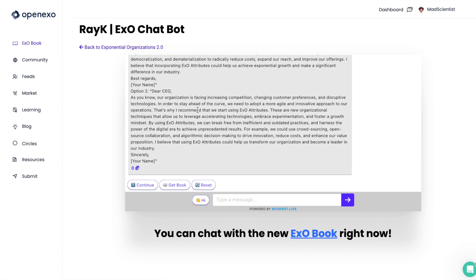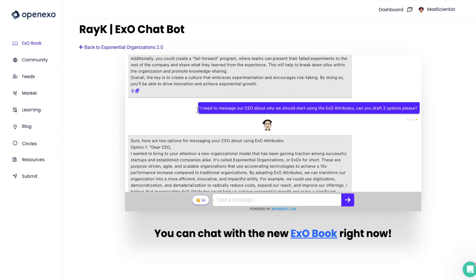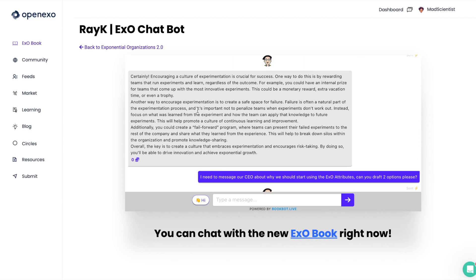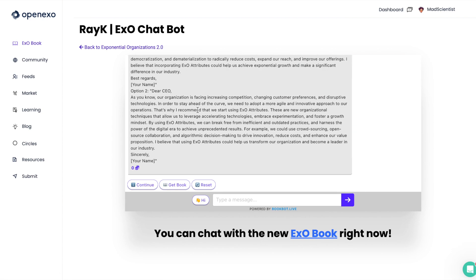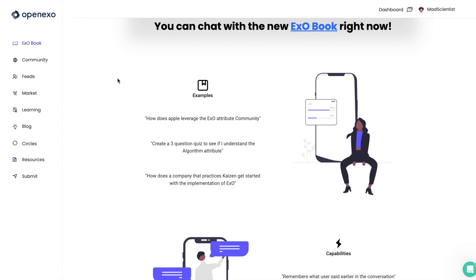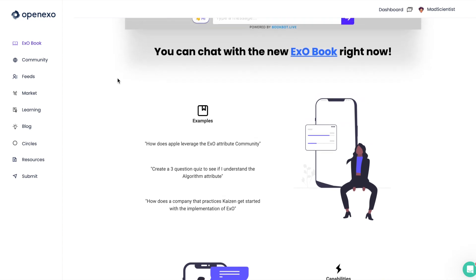But not only that, you can actually leverage Reiki to answer any question you have with an EXO lens. So, I hope this has been helpful and we look forward to seeing you in the community.